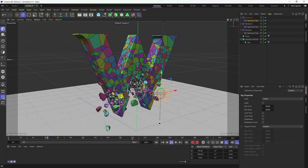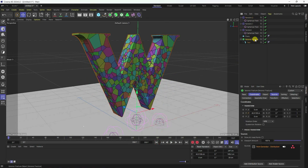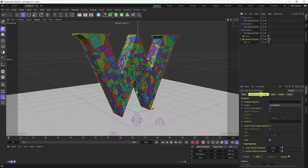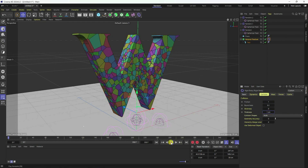Next, apply a Rigid Body tag. Select your fracture, right-click, go to Simulation Tag, and apply Rigid Body. Set the trigger to 'At Velocity Peak'. Set bounce to 0.1, friction to 1, and thickness to 1 centimeter. Play — it takes a little time because this is a heavy effect.